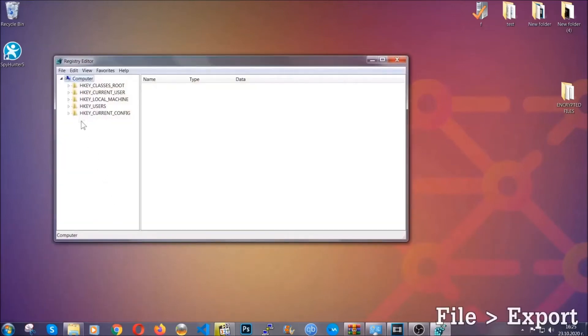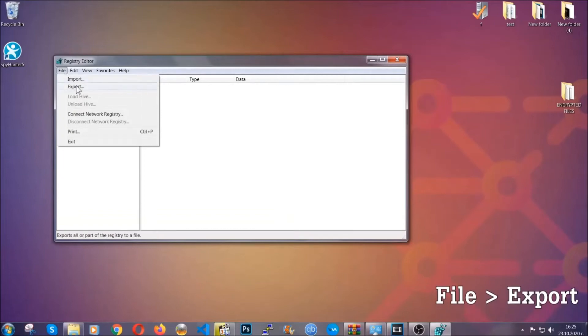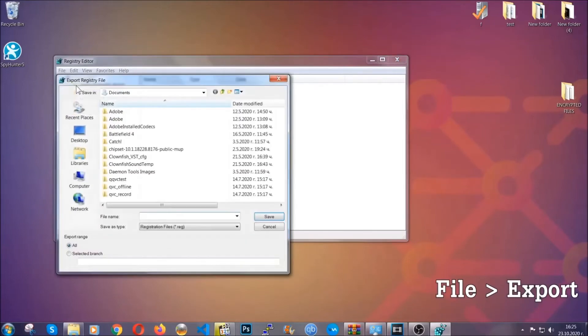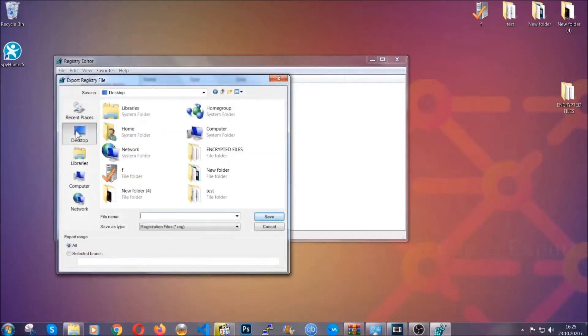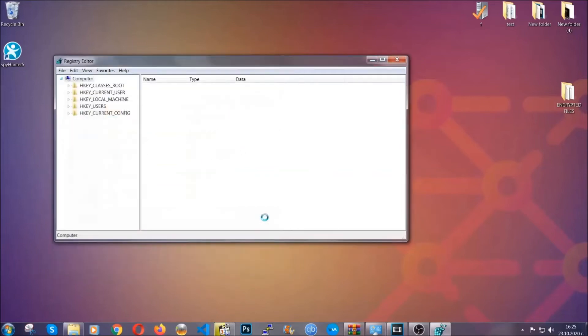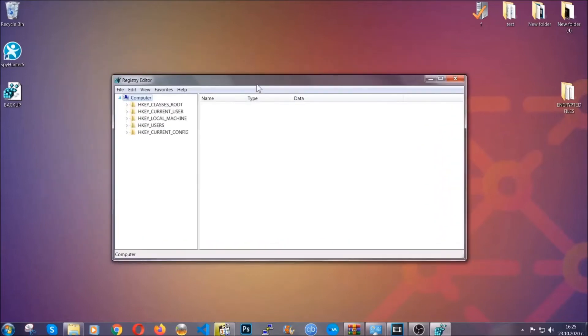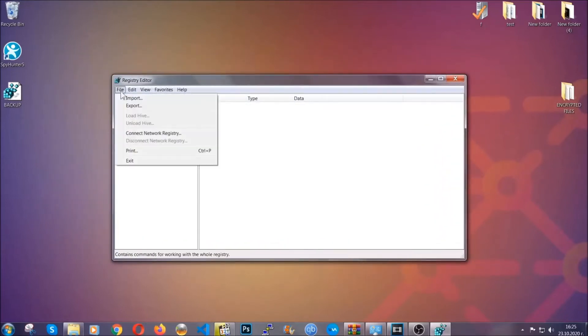First we're going to back up the registry by clicking on file and export. Then you're going to save it somewhere easy to find. On export range click all and type the file name to be as easy as you can remember. Click on save and now you have set up a backup for your registry. So if something messes up, you can always get your registry back to the old configuration by clicking on file and then import and selecting this backup file.